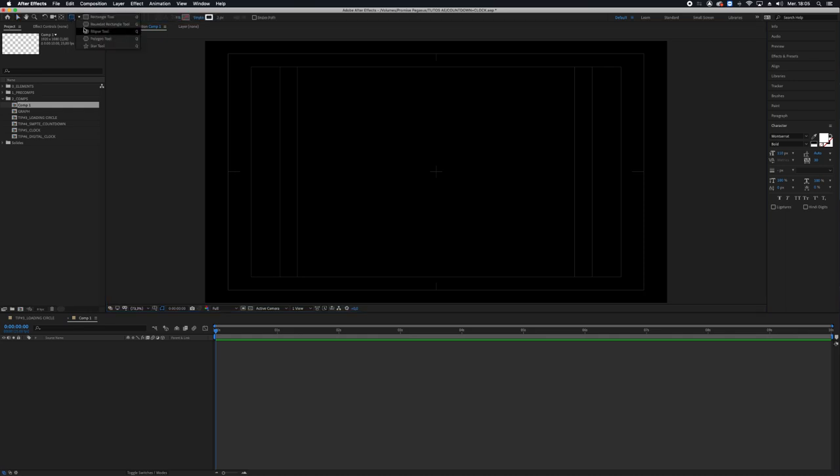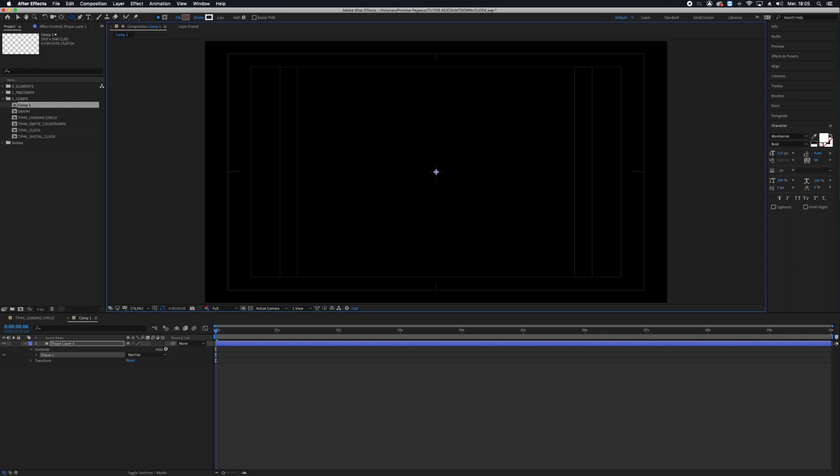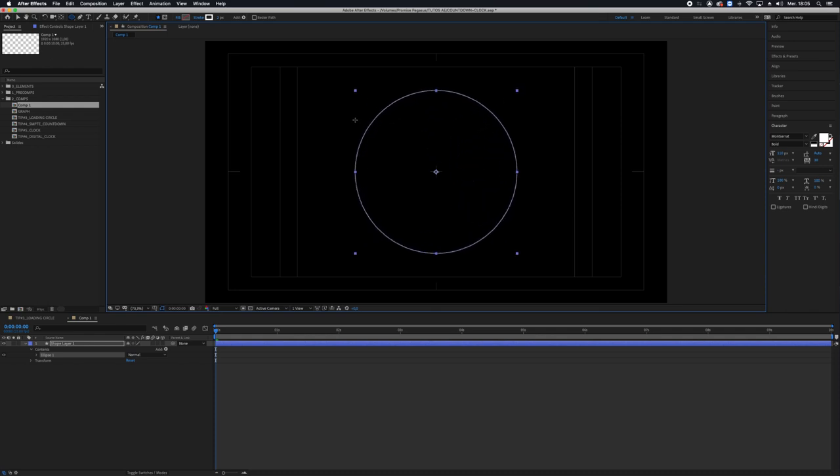So I take the ellipse tool, I click in the center, type command for a Mac, control for a PC, plus shift, which enables me to draw from the center in a nomothetic way.